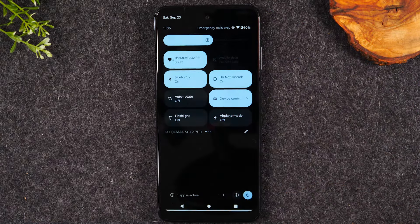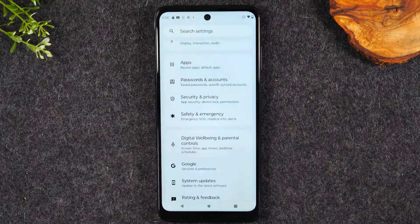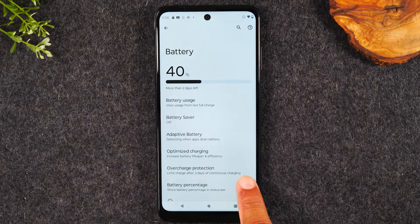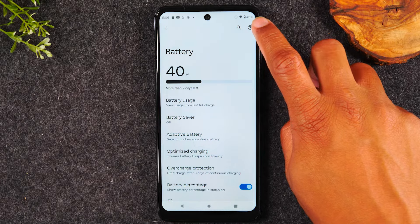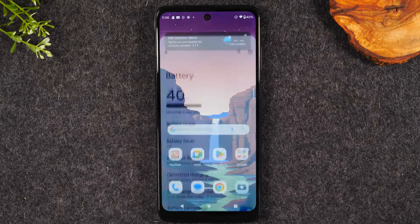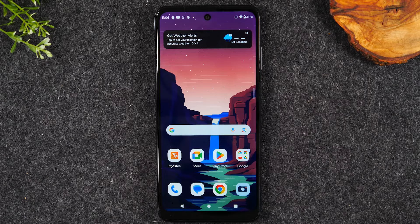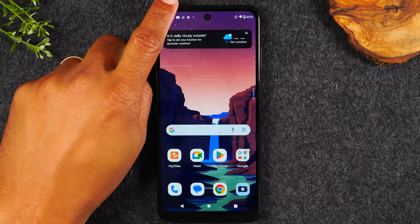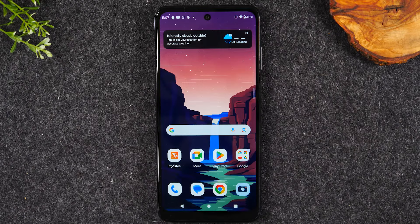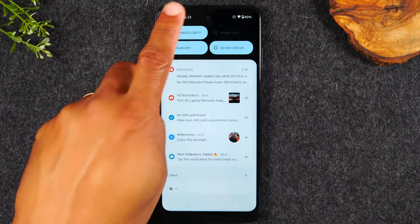Next, we're going to settings to turn on a setting that shows your battery percentage on the home screen. To do that, swipe down from the top of the screen, swipe down again, tap on the settings wheel, tap on Battery, and then tap 'Battery Percent' to turn it on. Now you'll be able to see exactly how much battery you have left, which helps you be efficient and know when it's time to charge.